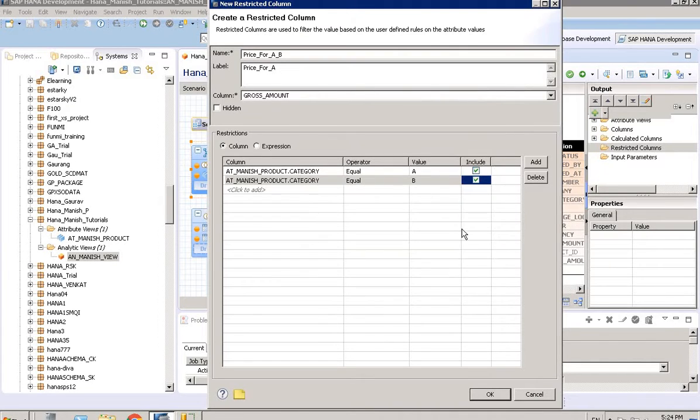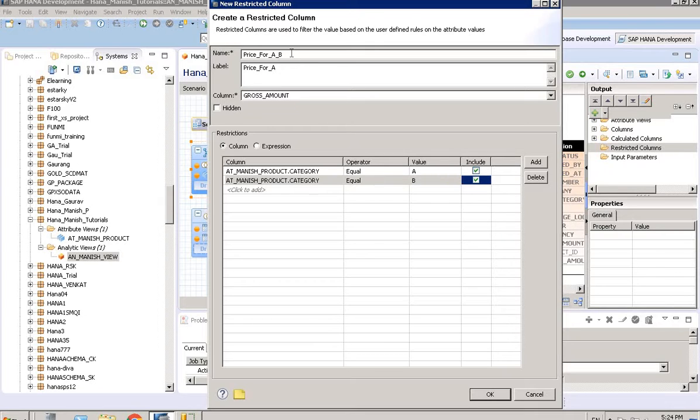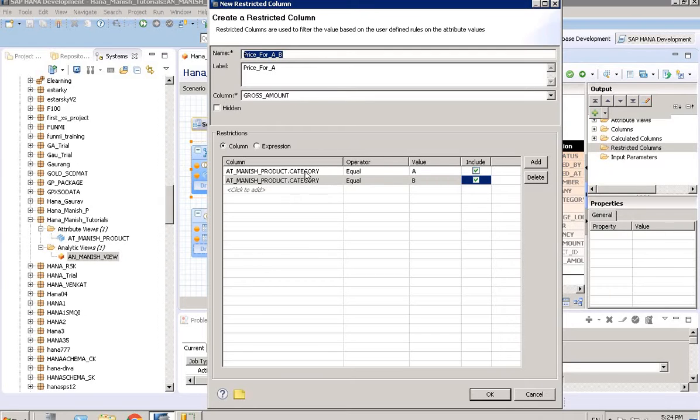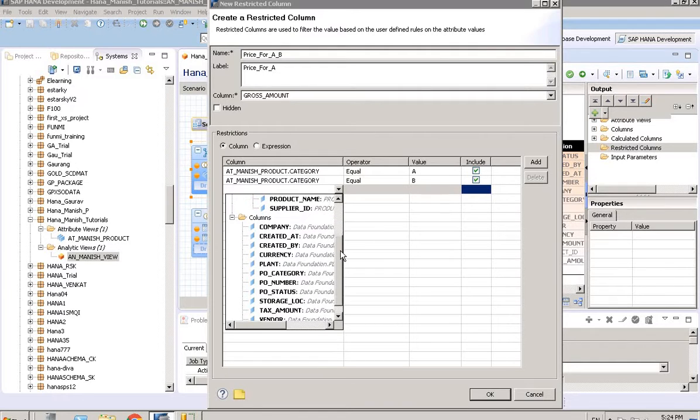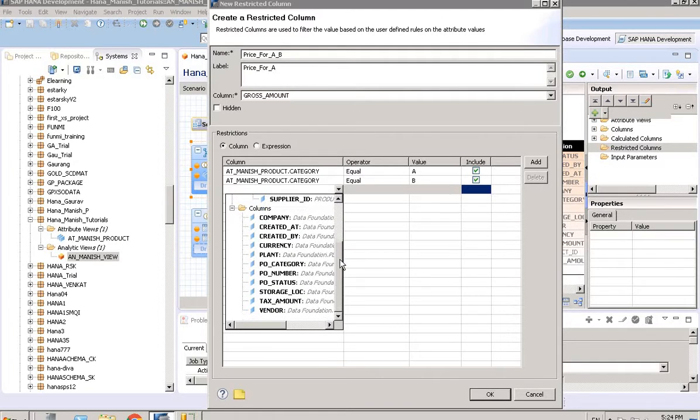See what I did. In this new column, I want to show the gross amount only when the product category is either equal to A or equal to B. We can put multiple things over here, multiple columns, but just for example I'm showing it to you. What I am doing, I will repeat it.